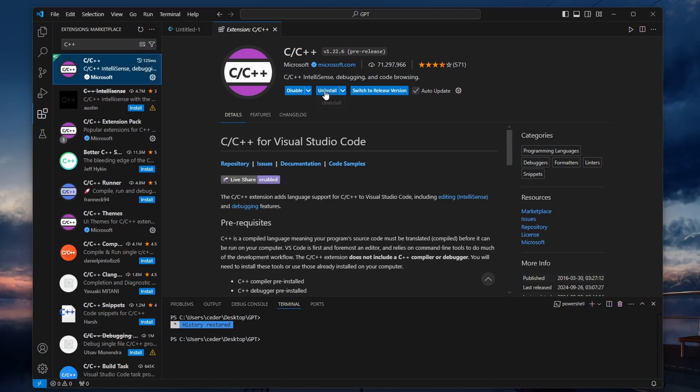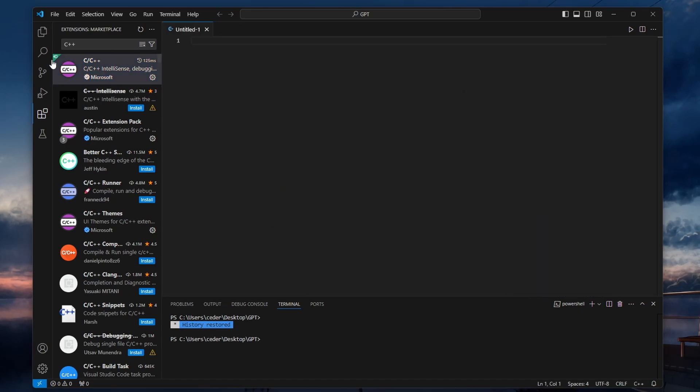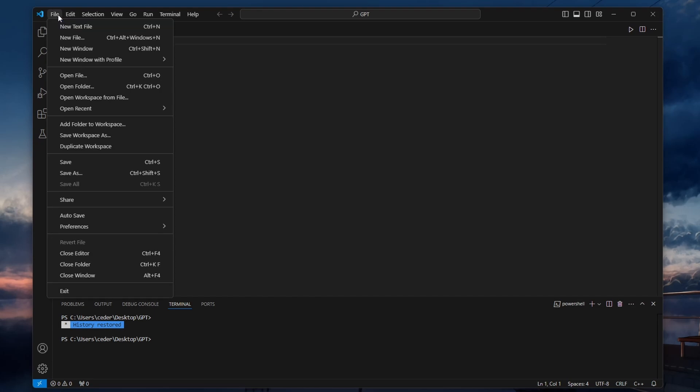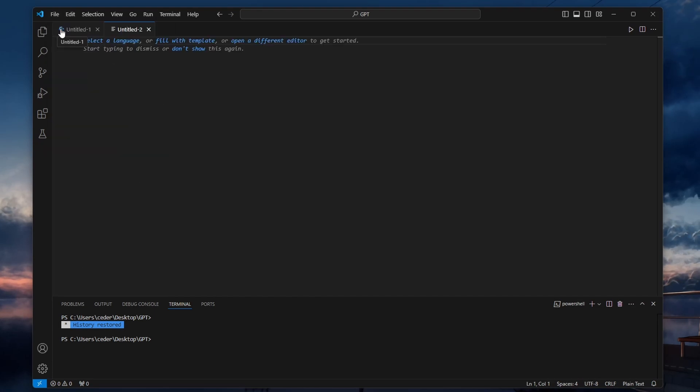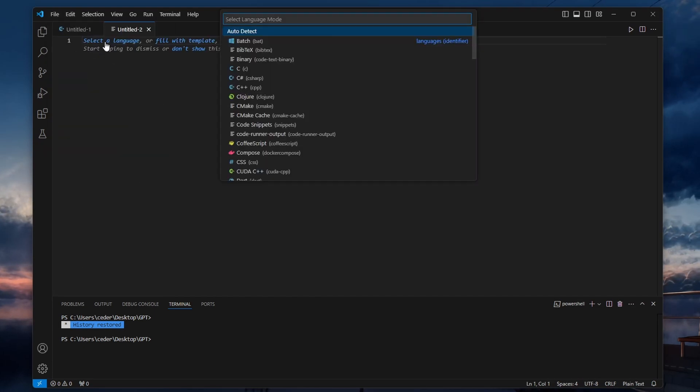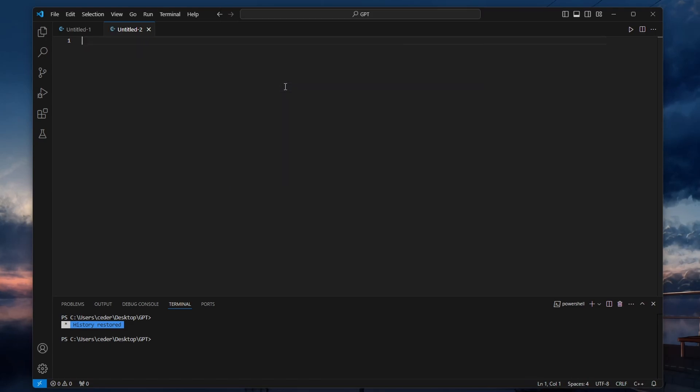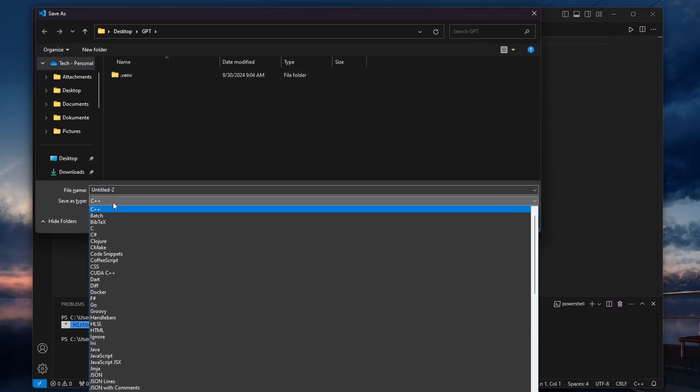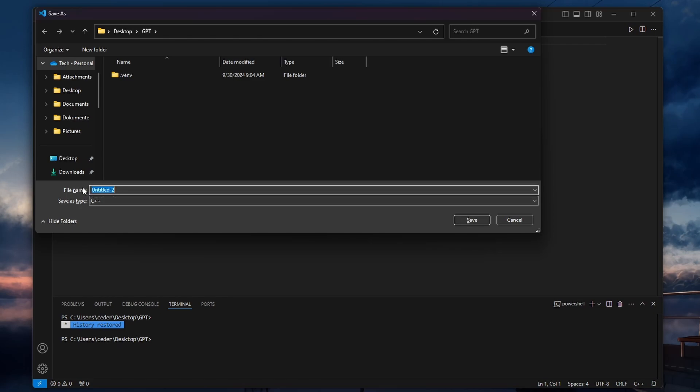With everything set up, you can now create and run a C++ program. In VS Code, go to File, New File, and create a new text file. To save the file, choose C++ as the file type and make sure the file ends with the .cpp extension. For example, save the file as Main.cpp.